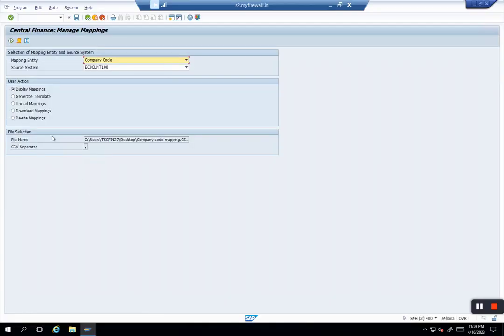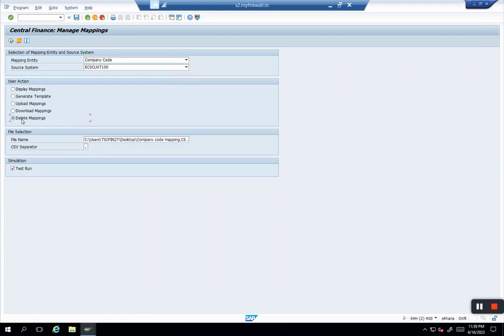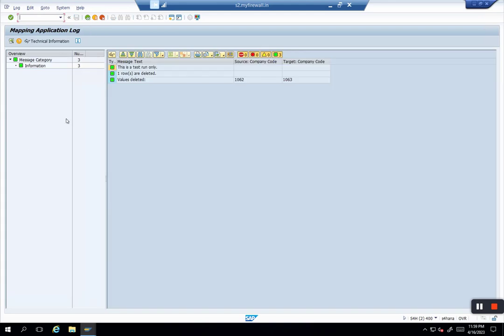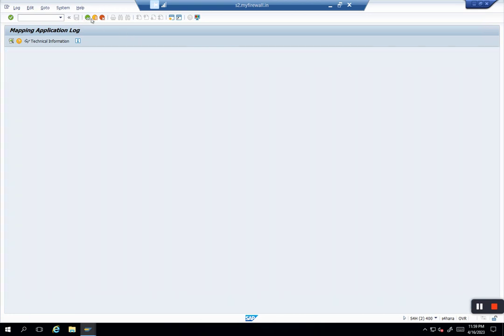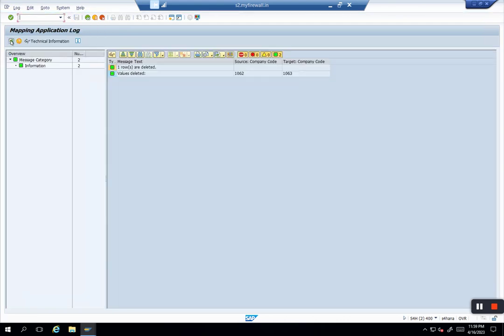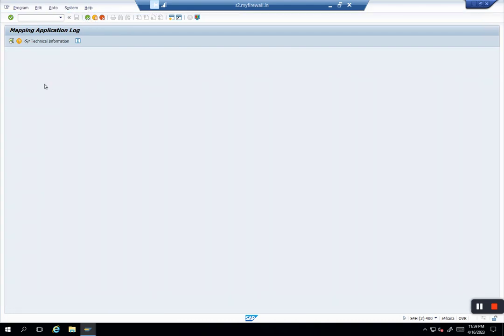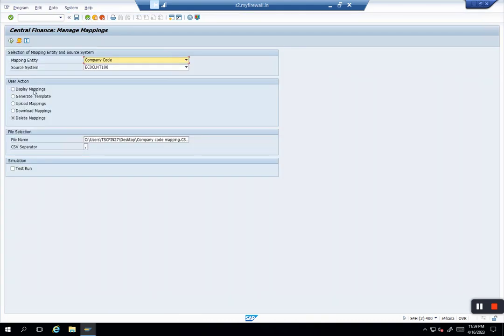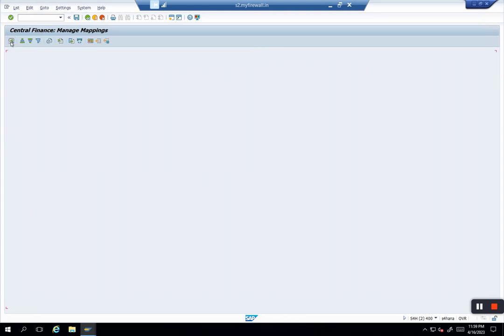Now I go back to my Central Finance and say I want to delete mapping. I cannot upload it again because it's already there. I select Delete Mapping. The moment I upload the value, the system will delete it, but I'll do it in test run first. You see, now values deleted—system is going to delete 1062 to 1063. I remove test run and execute it. The same message will come, but now it's not a test run, so it's actually deleted. If I display now, I should not have 1062 and 1063—it is deleted.